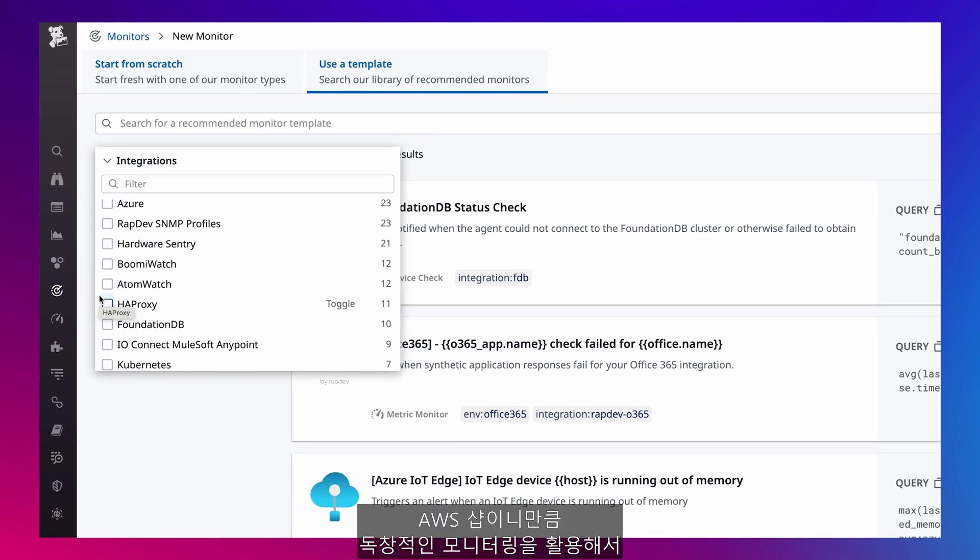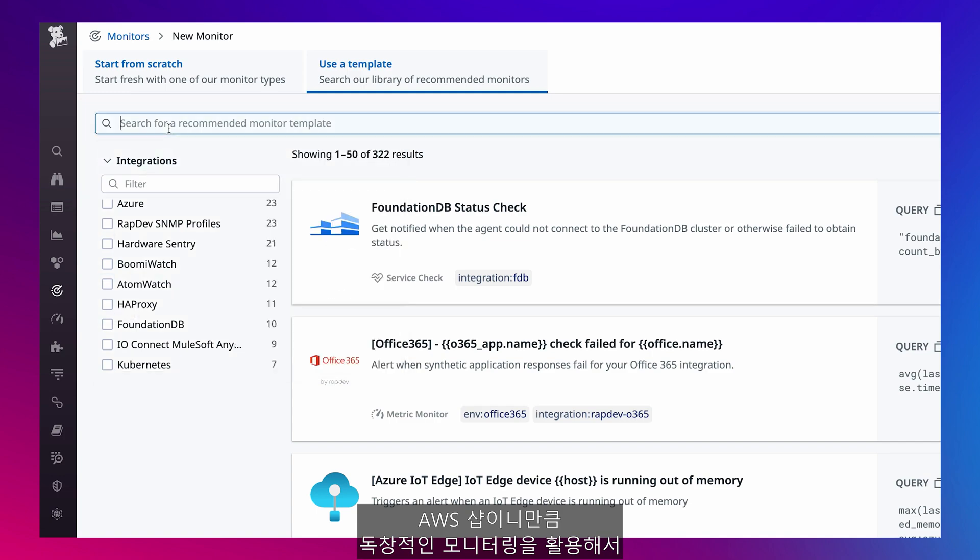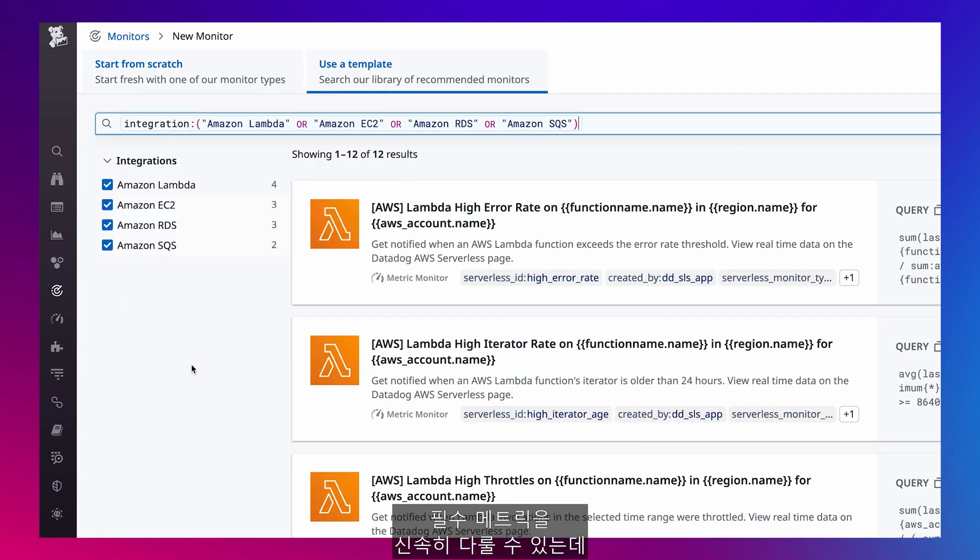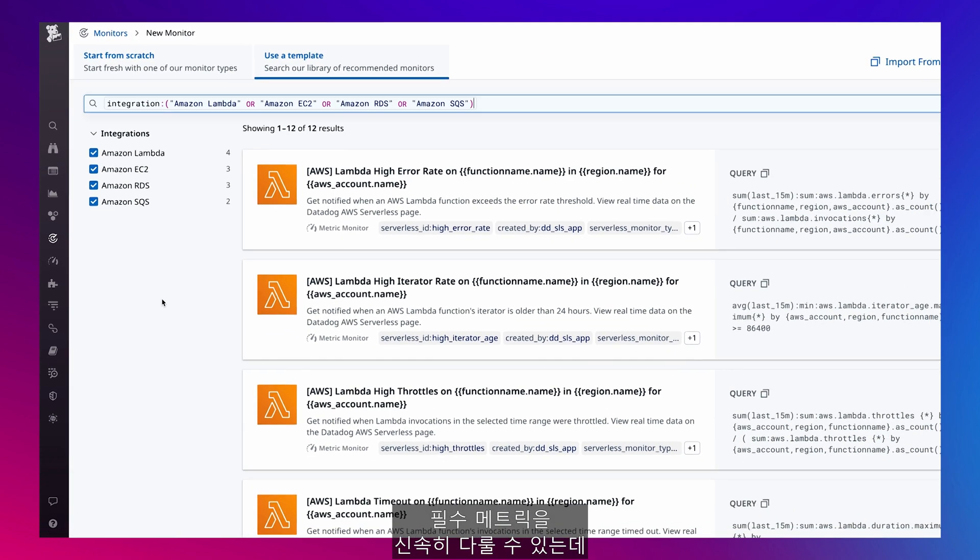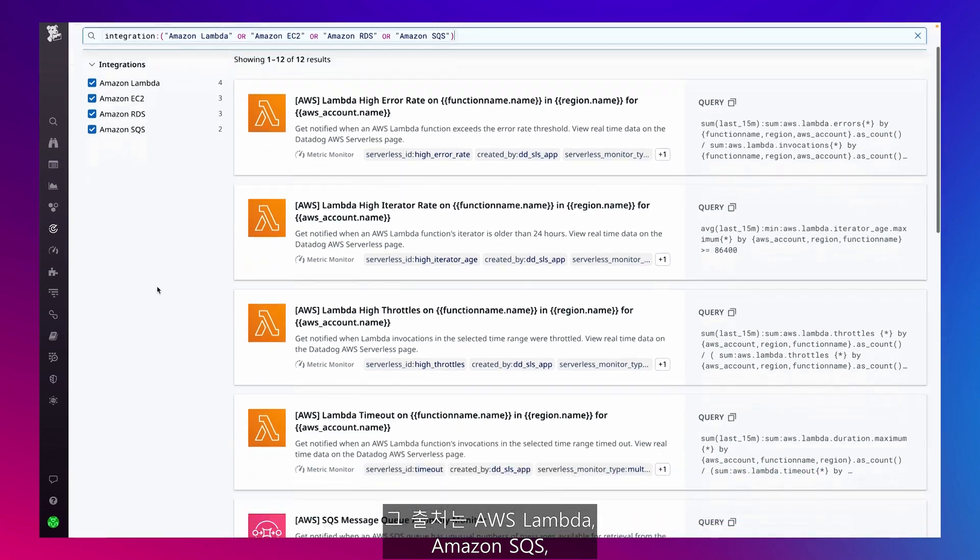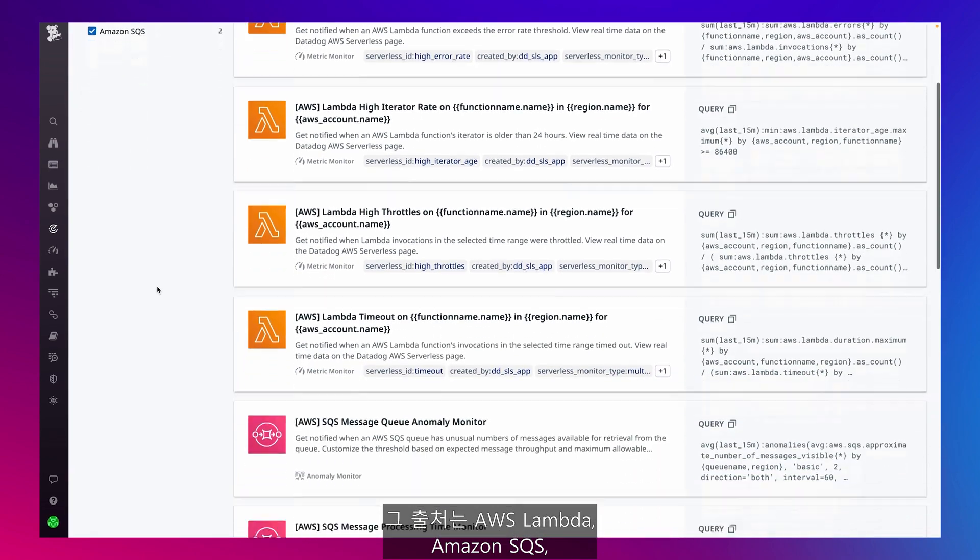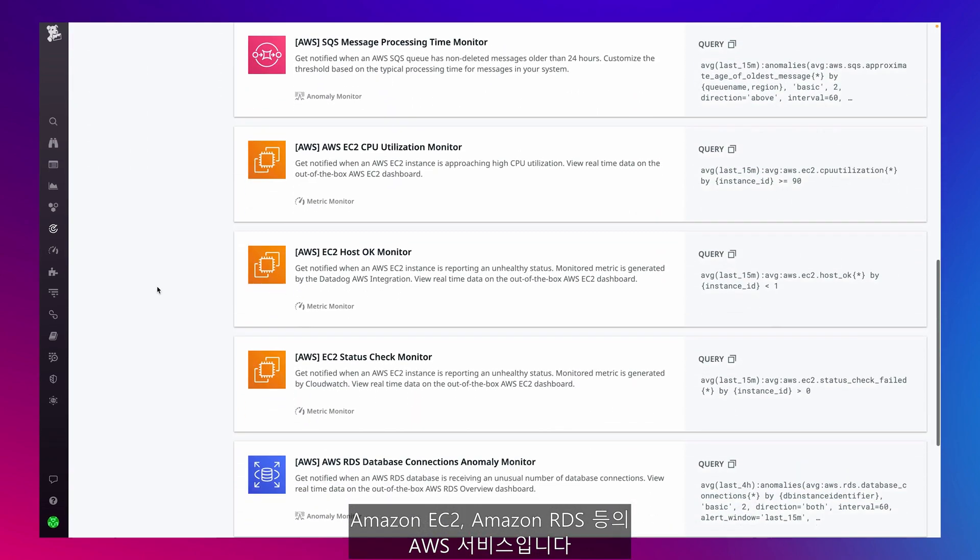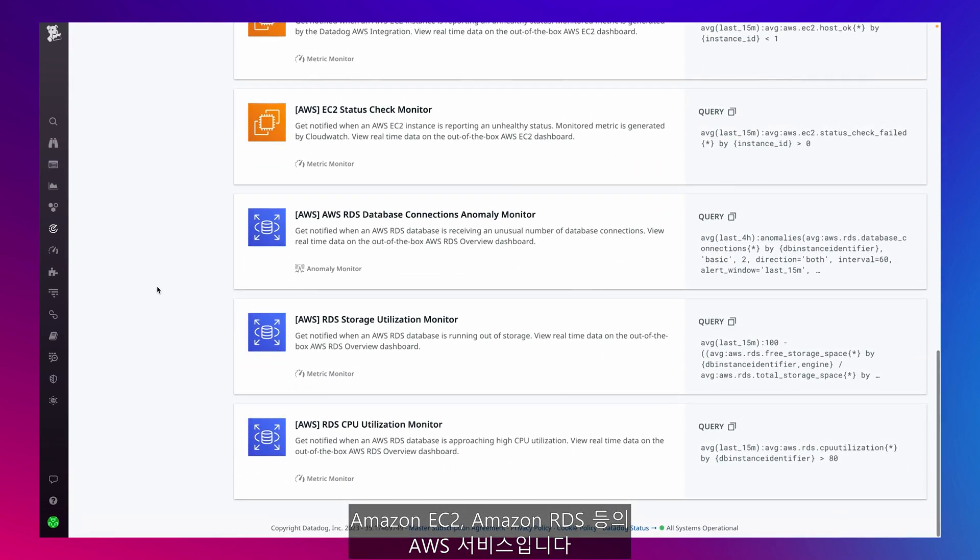As an AWS shop, I'm leveraging out-of-the-box monitors to get coverage on essential metrics from AWS services like AWS Lambda, Amazon SQS, Amazon EC2, and Amazon RDS in minutes.